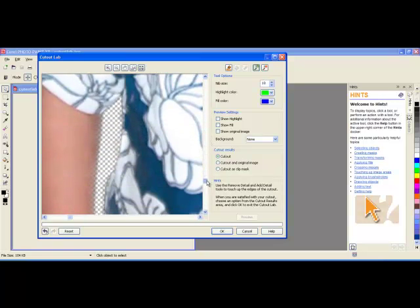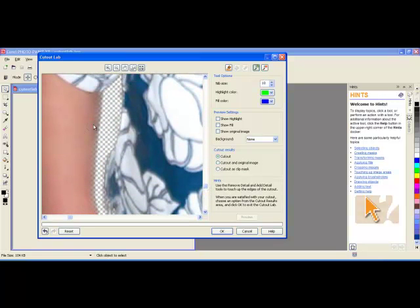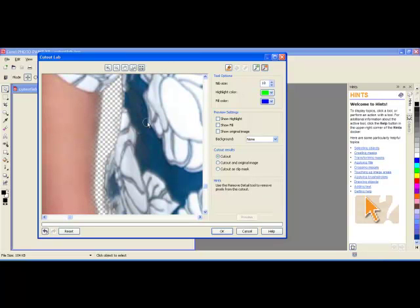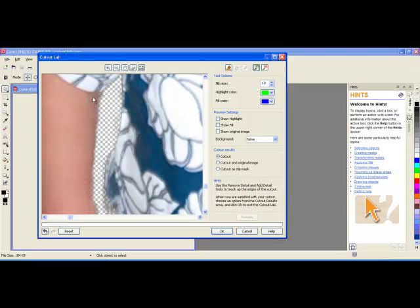Now if there are areas that you would like to remove, as in this grayish area next to my son's arms, I can take the remove detail tool and go next to it and remove along here, take the add and go right along there.